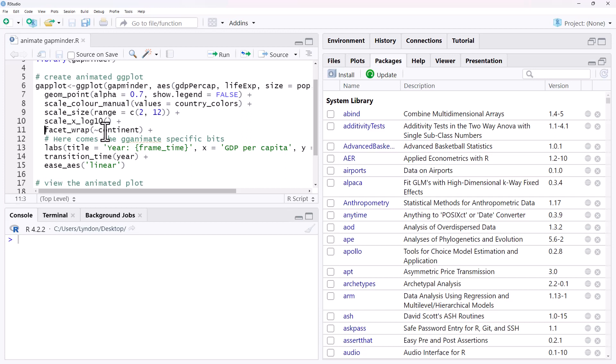So the one that we saw just a second ago, that just had all the countries on one axis. What we're going to do is we are going to split by continent, so that each continent is animating in its own set of axes. It's just going to make things a little bit neater.